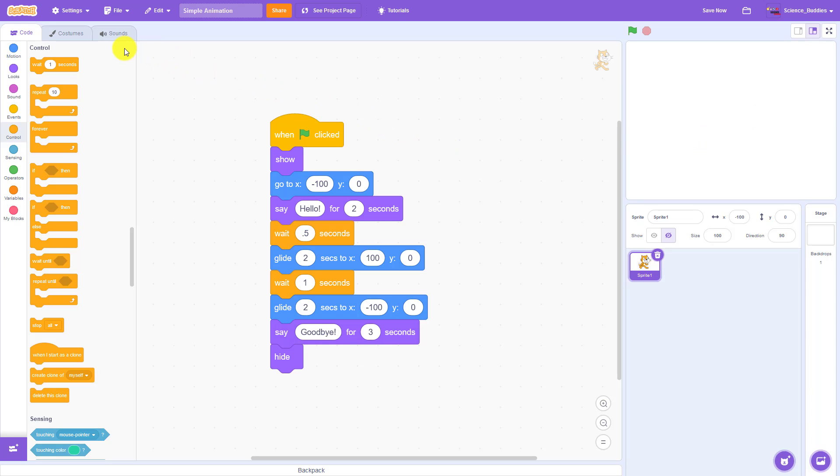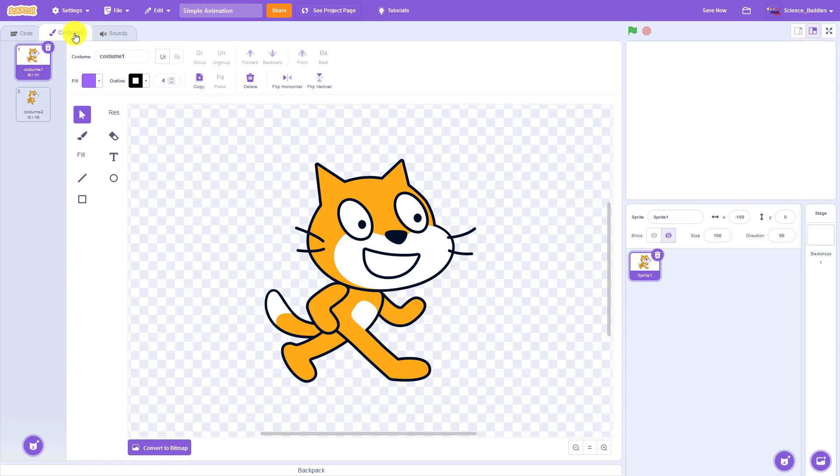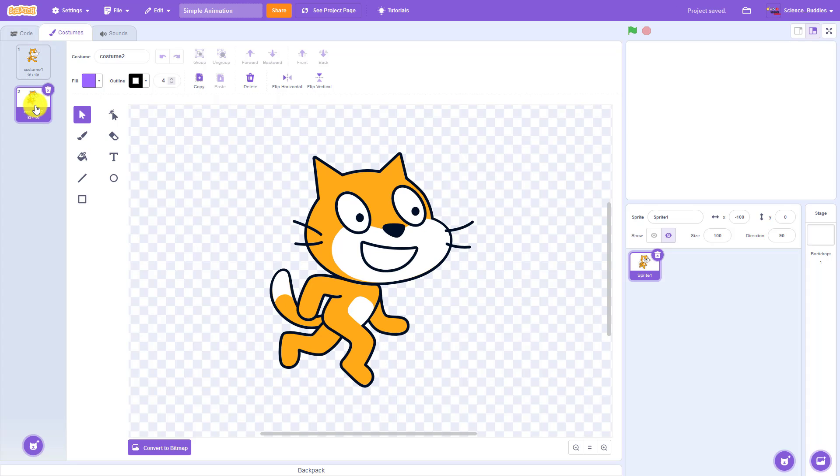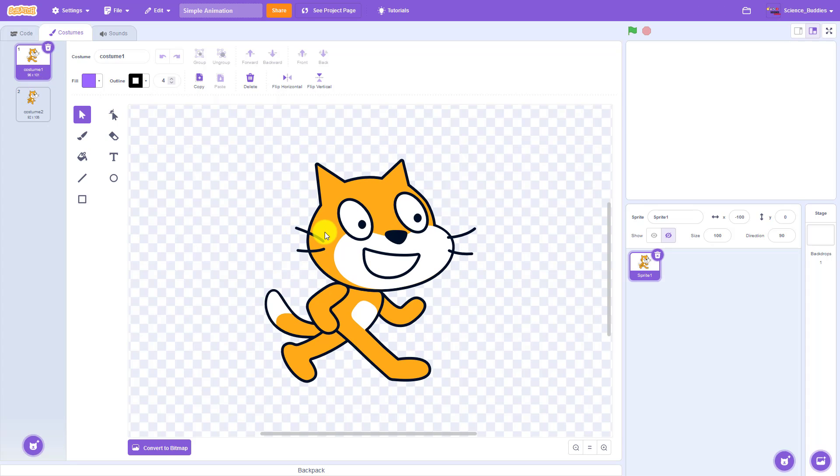We're going to do that using the costumes tab up here on the left. Costumes are a feature in Scratch that let you change a sprite's appearance but keep the same underlying sprite and code.